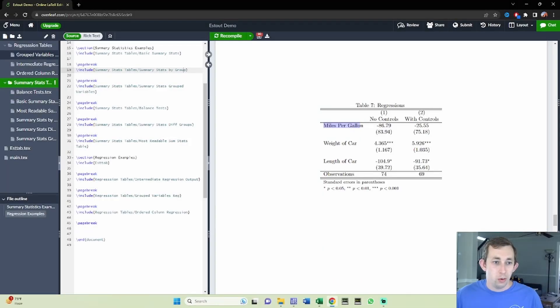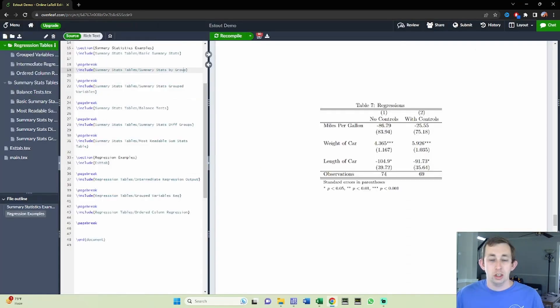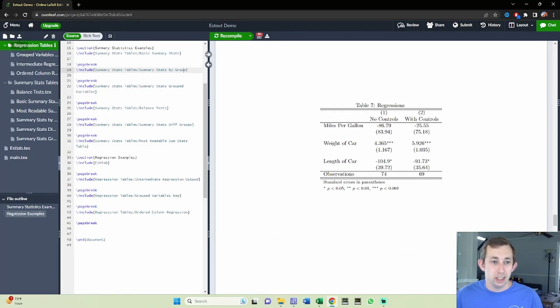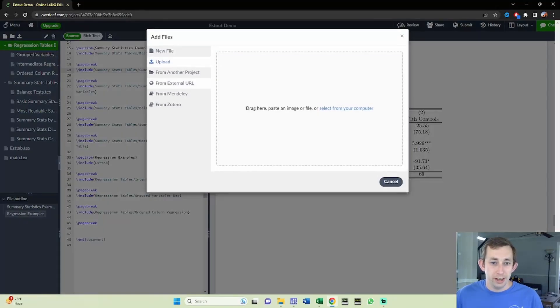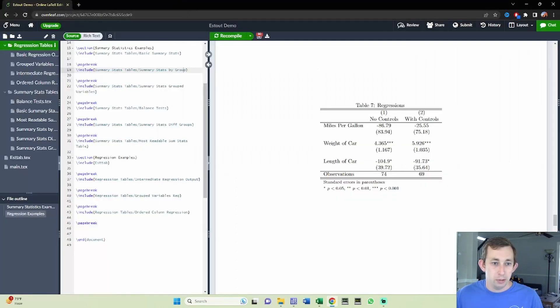And if we wanted to be doubly sure I made some folders in this overleaf, talk about folders in a separate video, but this is just helpful if you've got a lot of different files. So if we just want to be doubly sure that this table is updated in our latest version, I'll just go ahead and upload. I'm going to upload from my folder, basic regression output.